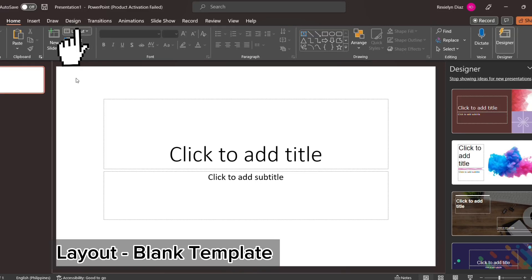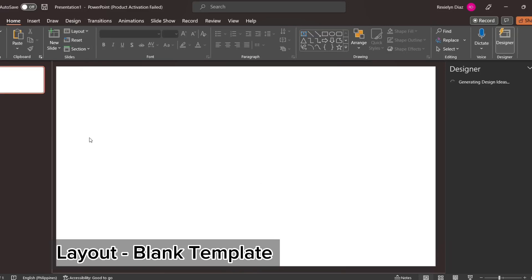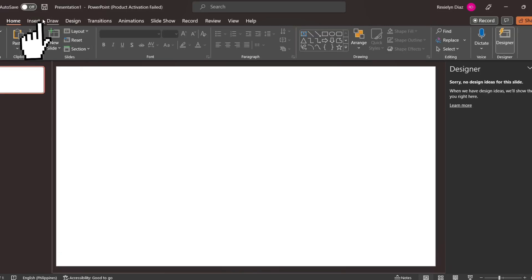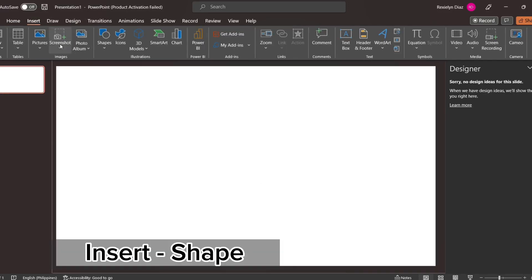Go to the layout and choose the blank template. Then go to the insert tab and choose the rectangle shape.